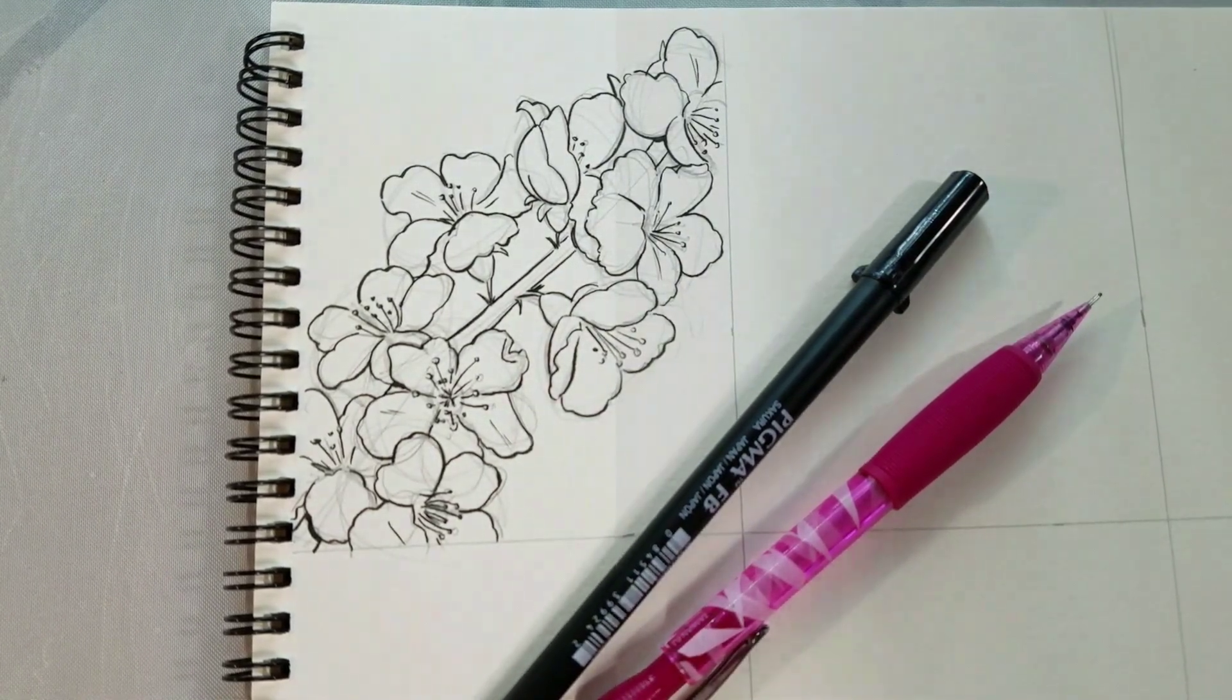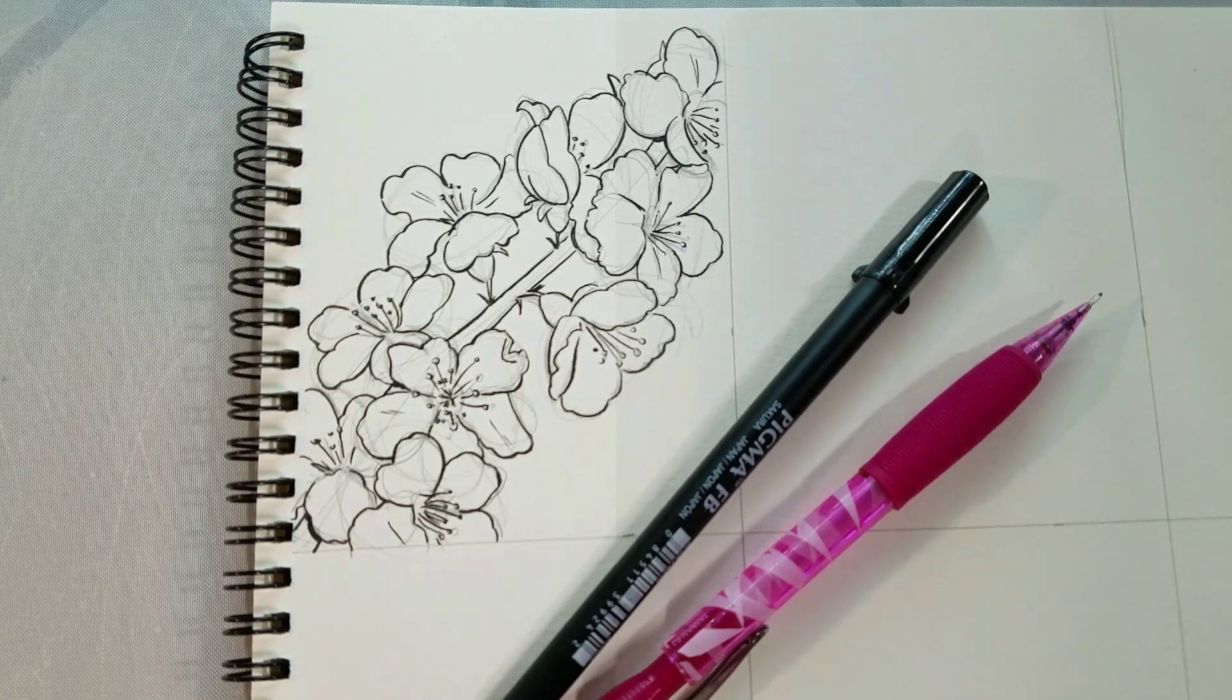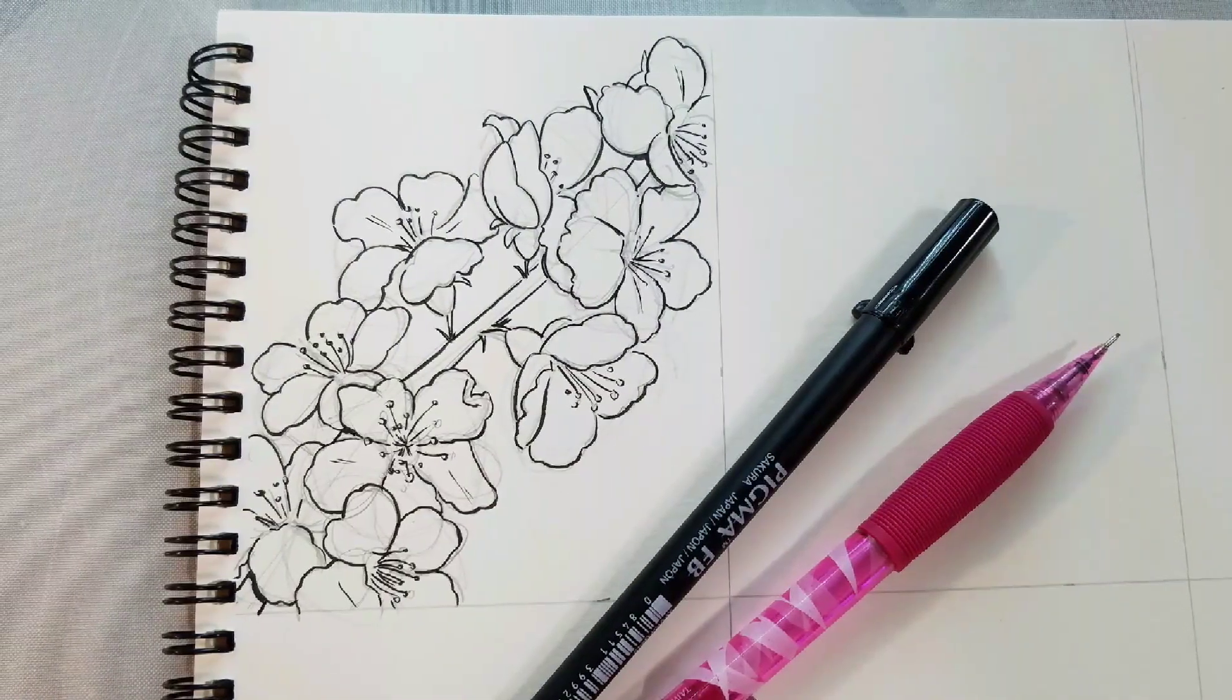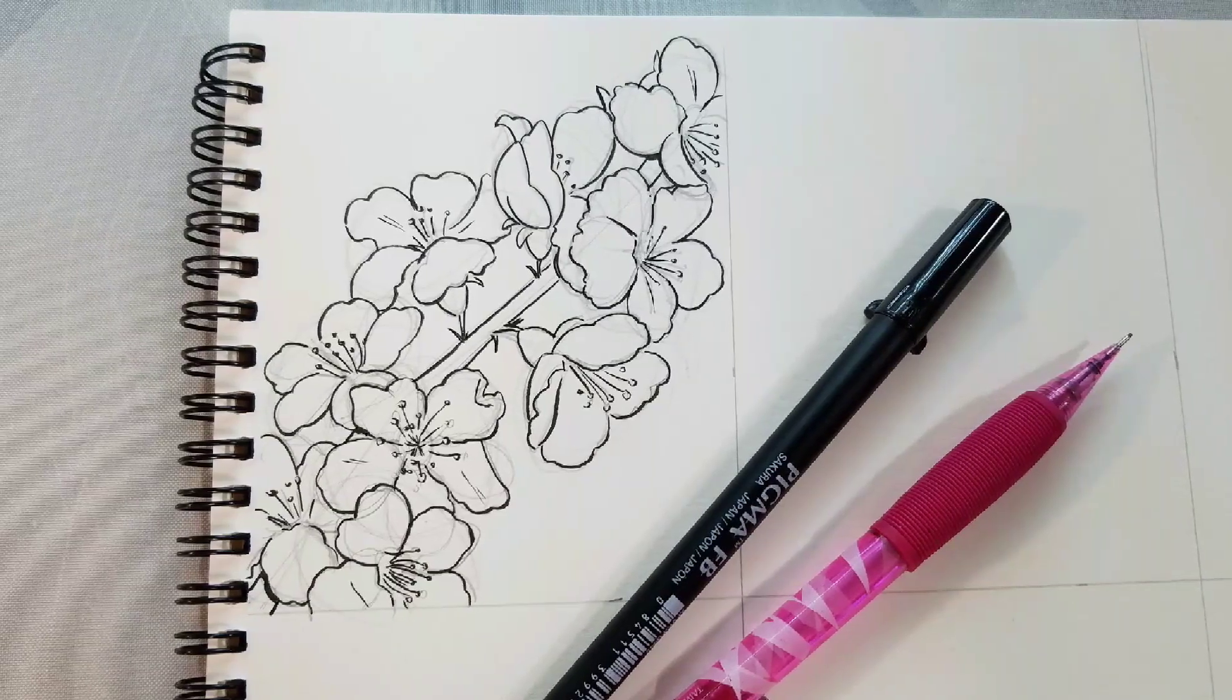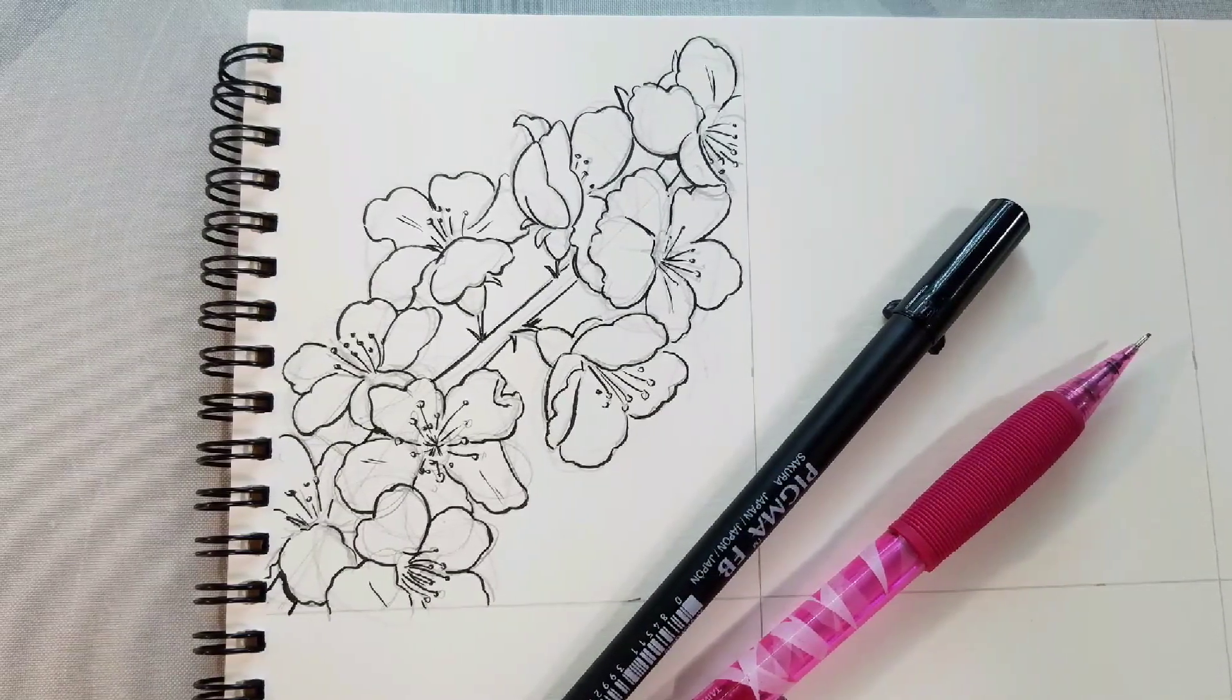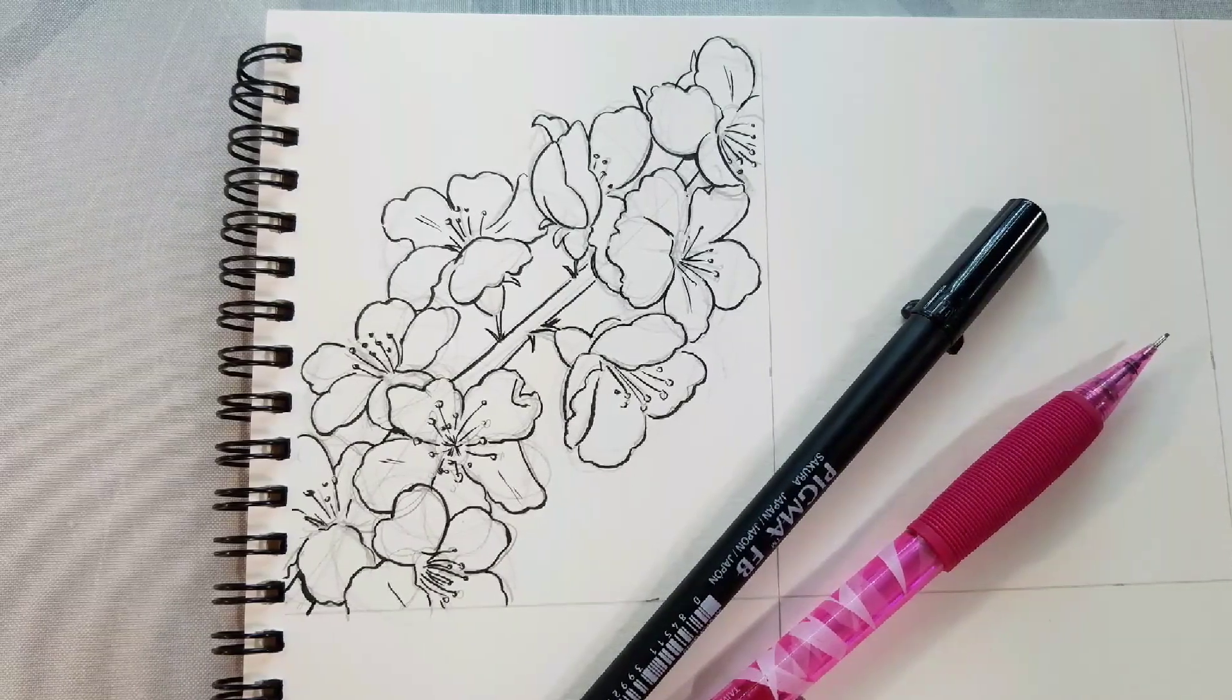So I want to thank you guys so much for drawing this cherry blossom branch with me today. Hopefully you'll check out some of my other how to draw flower videos in this playlist. And if you enjoy my art, hopefully you guys will check me out on Instagram at instagram.com/nattosoup. Have a wonderful day guys! Bye!